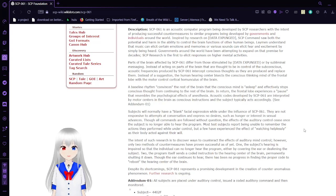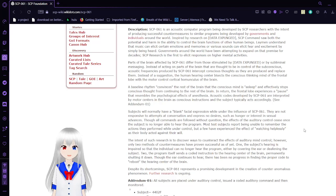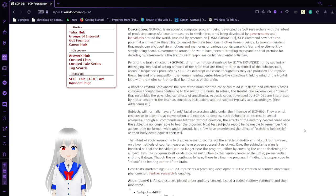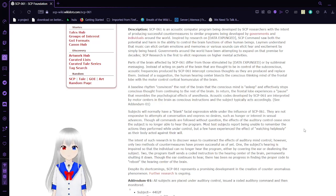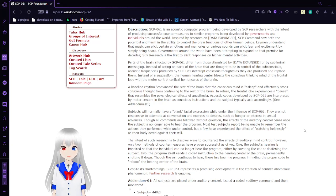Governments around the world have been attempting to expand on this for decades. The SCP research is the first to elicit its responses on higher mental activities. Parts of the brain affected by SCP-61 differ from those stimulated by subliminal messaging.